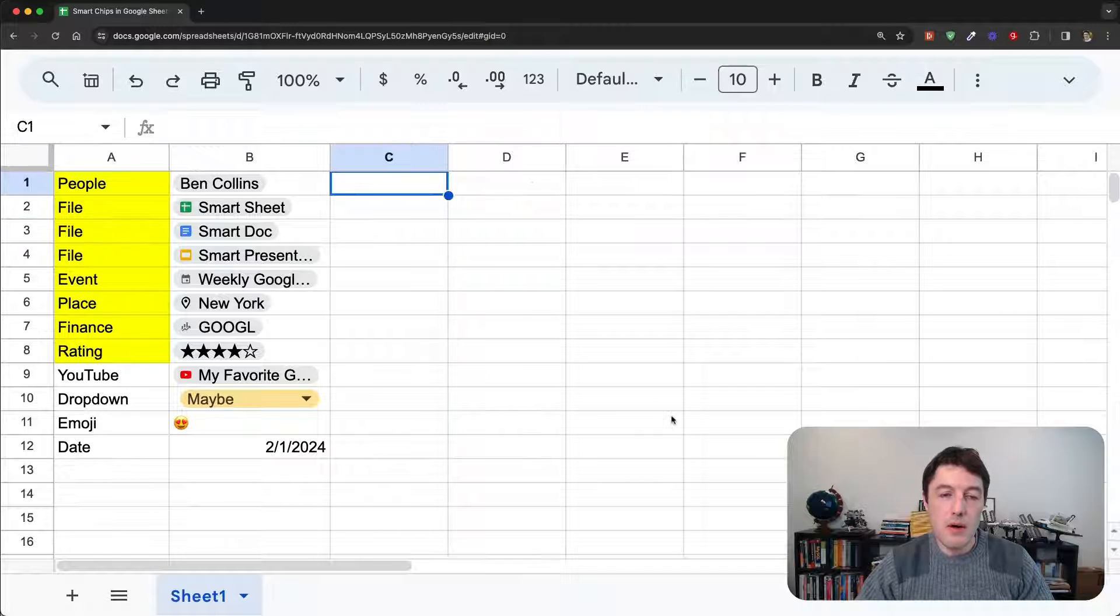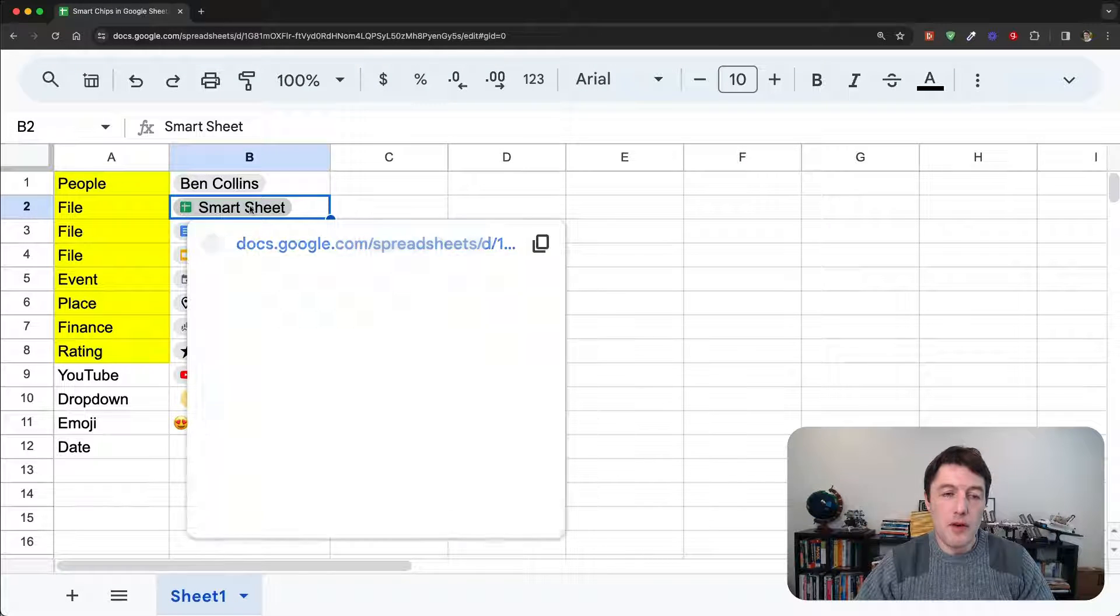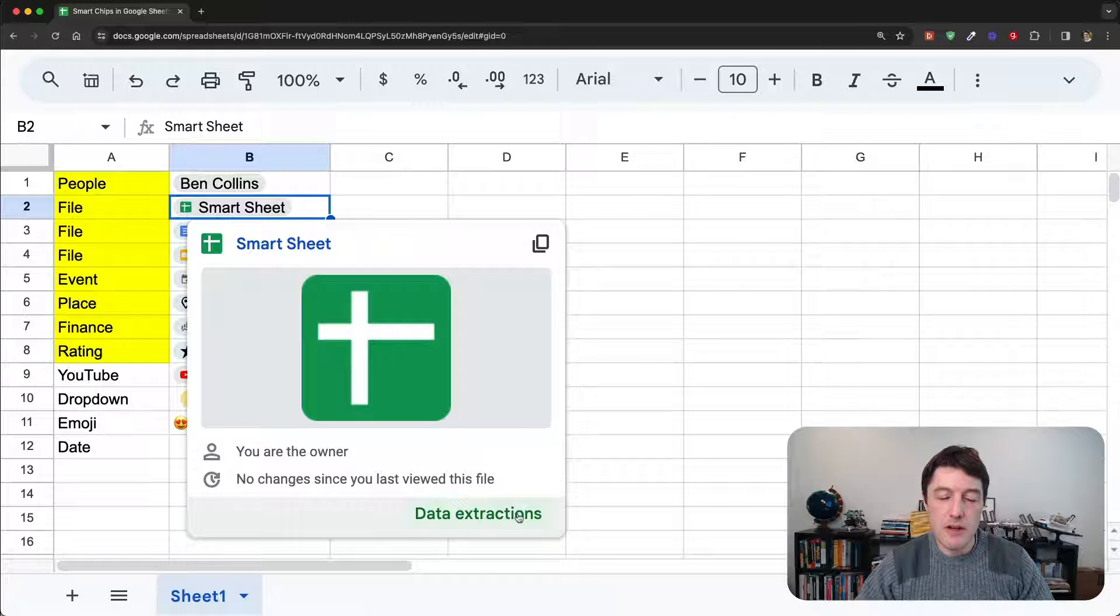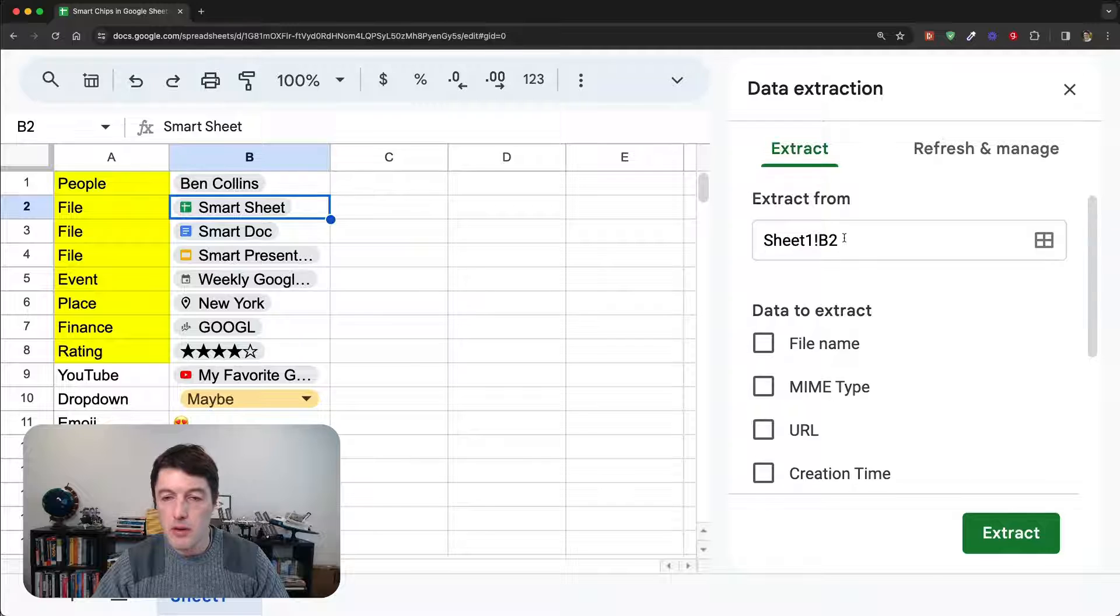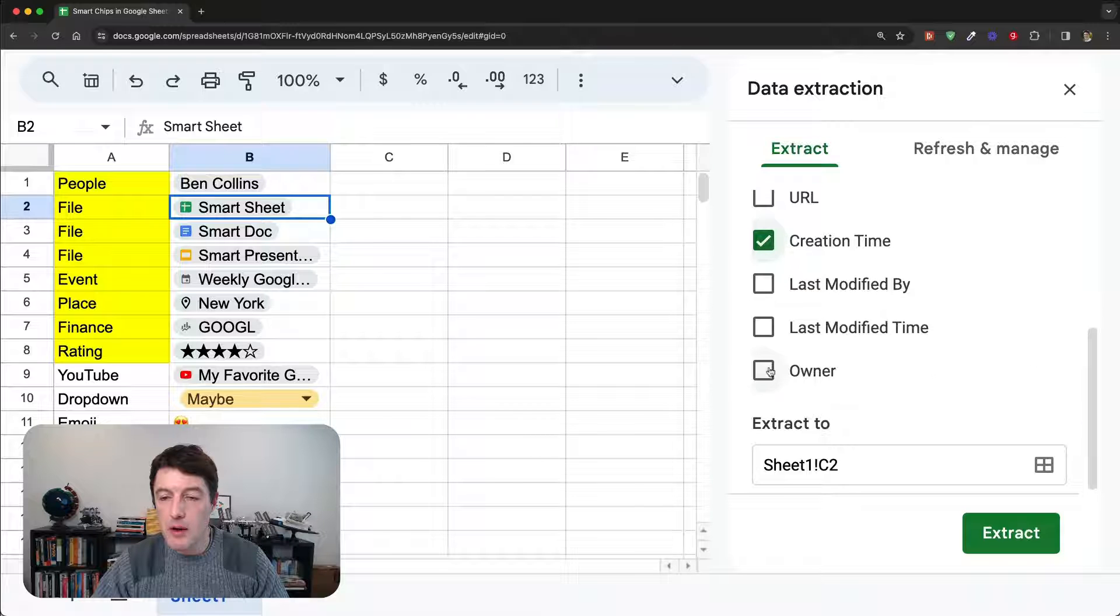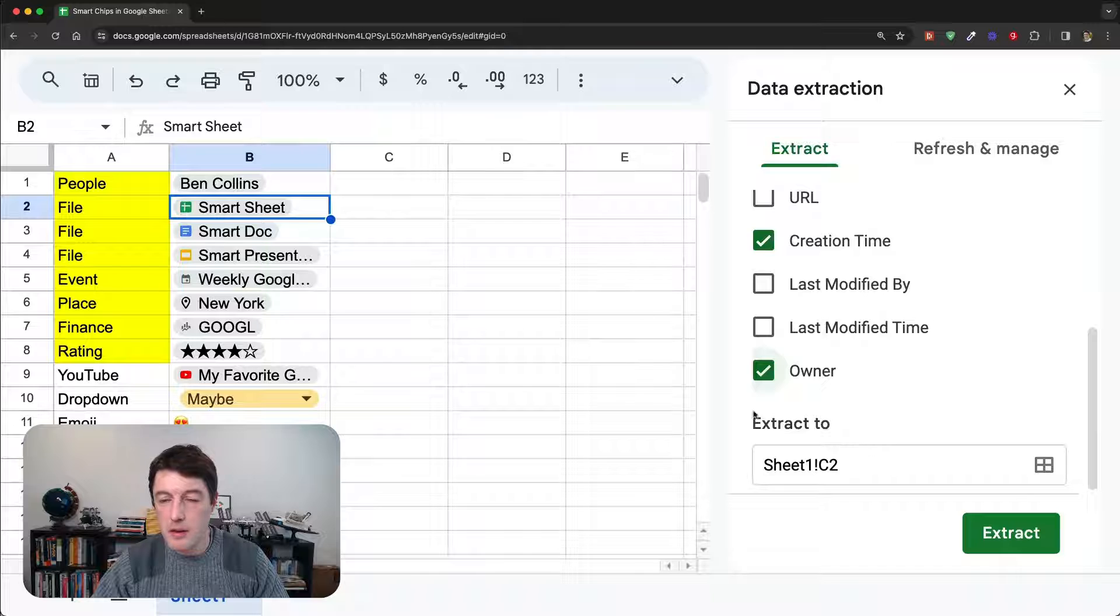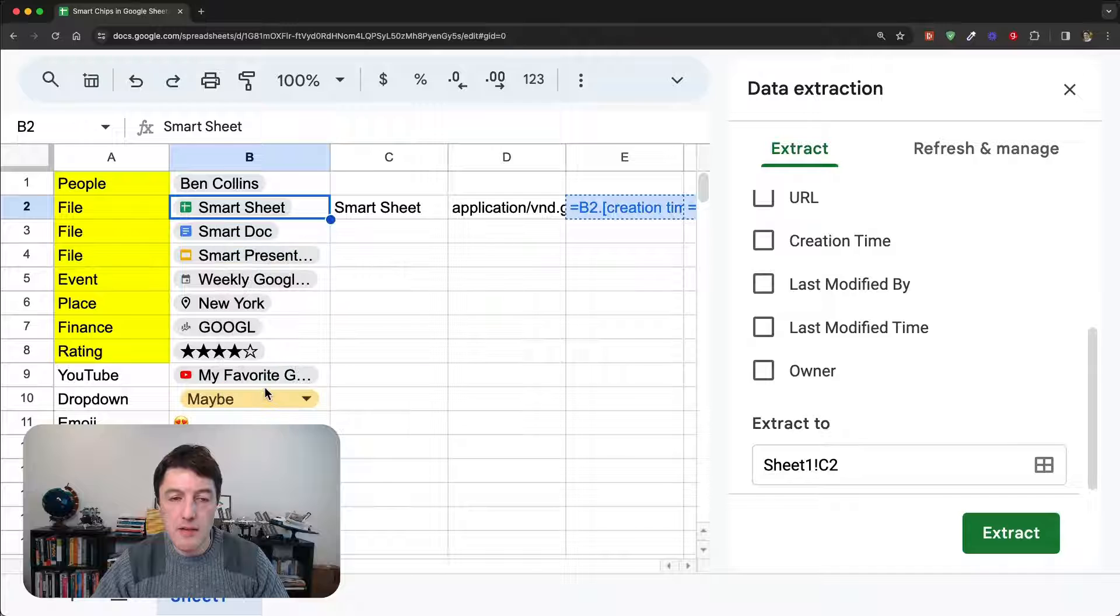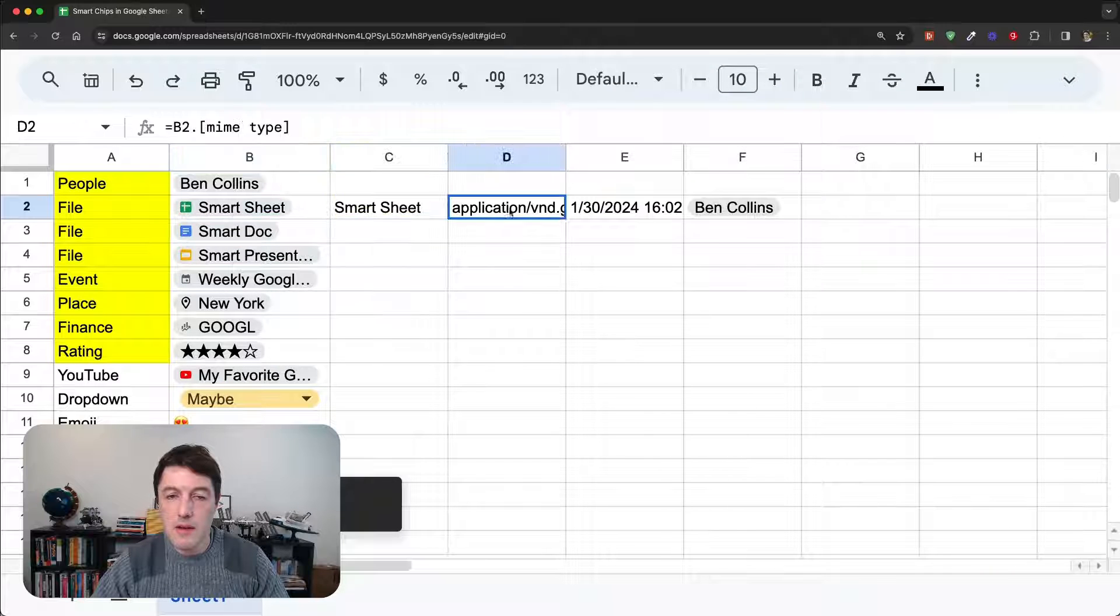Now, let's see some of the interesting things that we can do with smart chips. So, let's hover over one, and let's do data extractions. I'll come and click on data extractions. I'm going to extract from B2. Let's say I want to get the file name, the MIME type, the creation time, and the owner. And we're going to extract to C2, which is the cell here. So, we'll click extract, and we'll click yes, and close this down. And there we go. Look, it's extracted that metadata for me about the sheets. It's called Smartsheet.